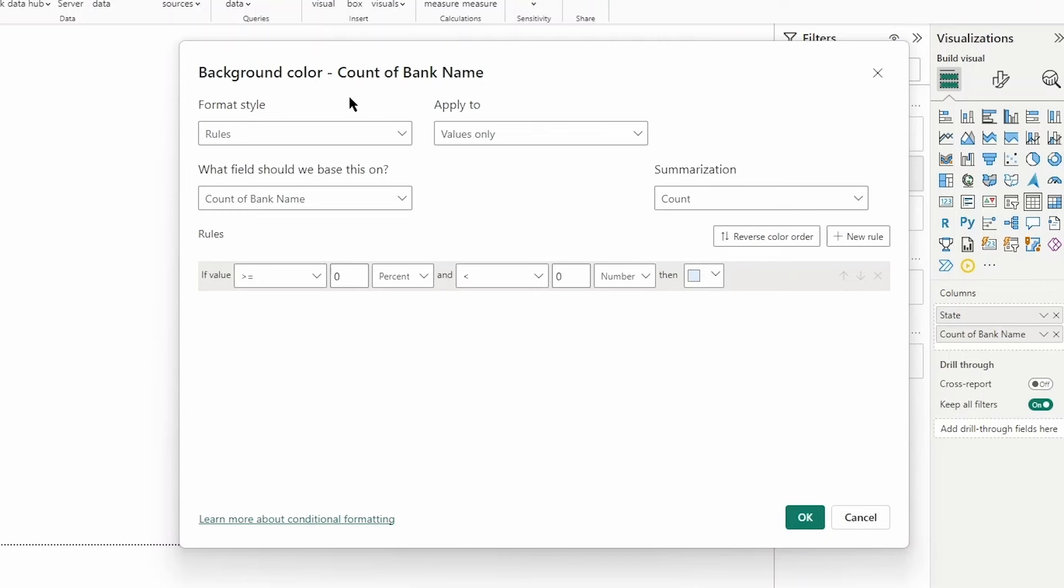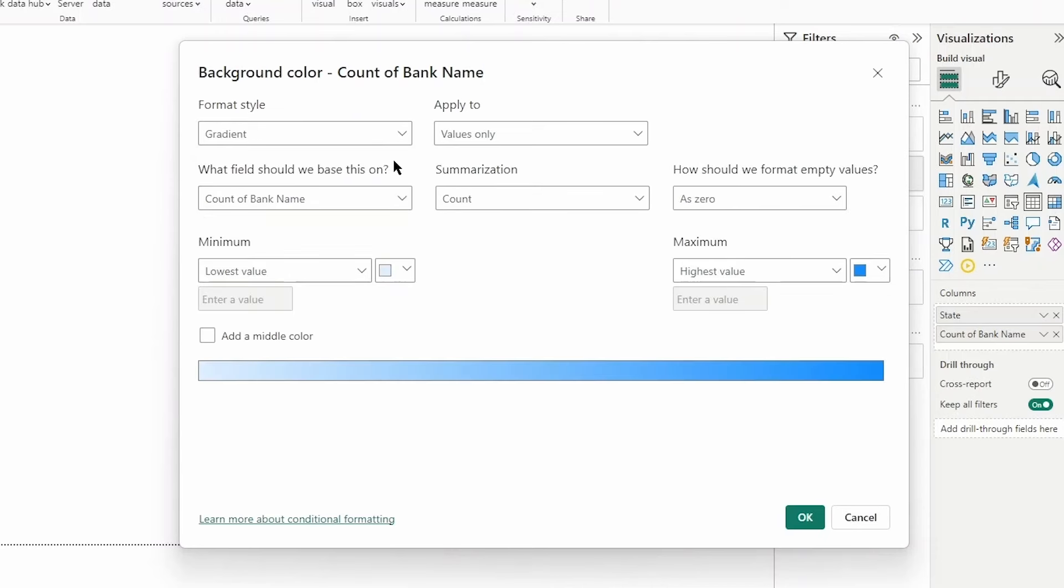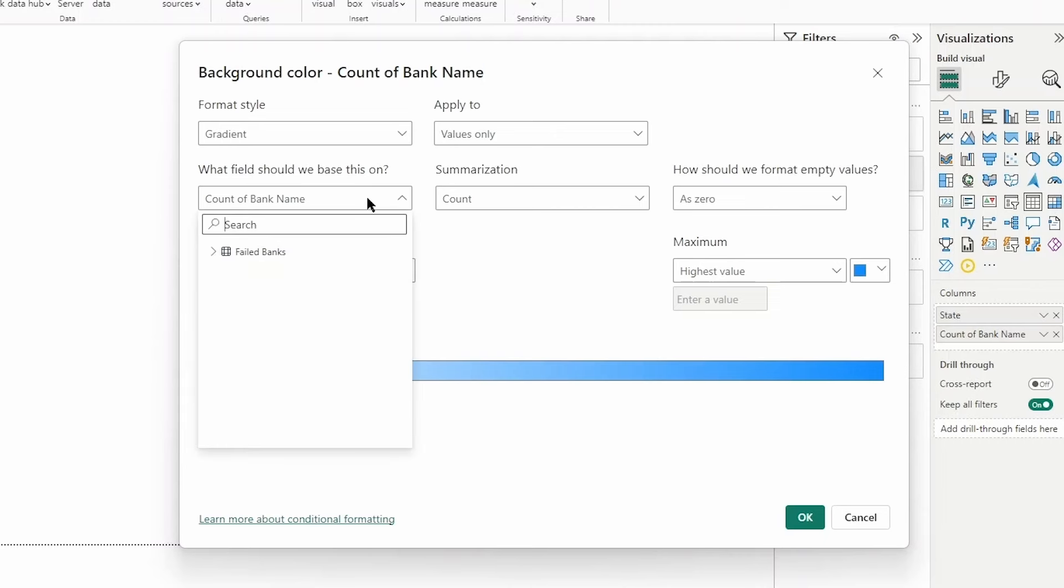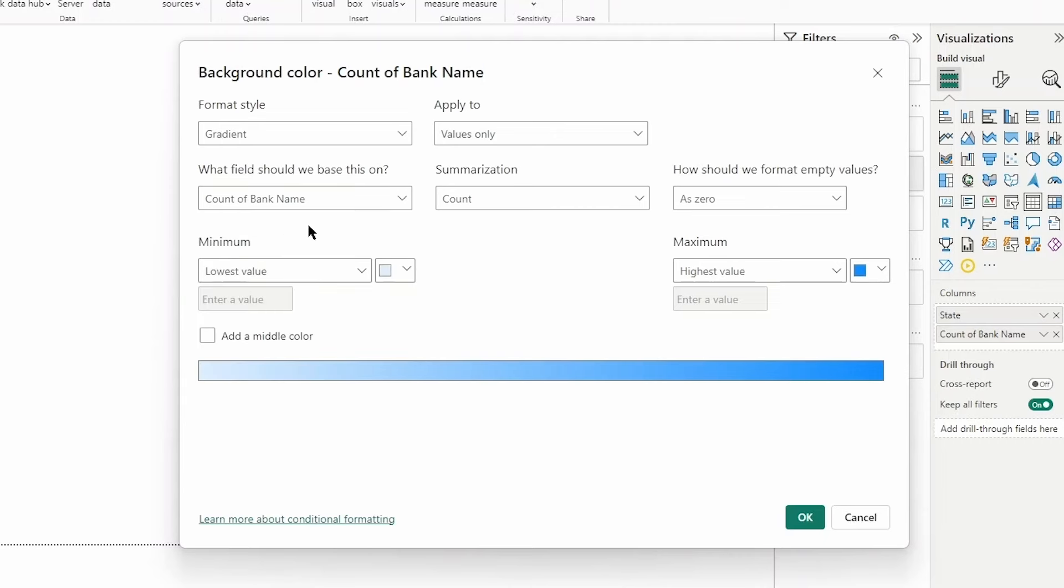With background color and conditional formatting in general, you have a few different format styles. We'll start with gradient. You can see we've switched the style to gradient and it's changed the options available to us. We can change the field and summarization, but I'm going to leave it set to count of bank name and summarization to count as default, which is perfect.